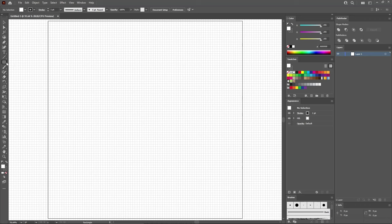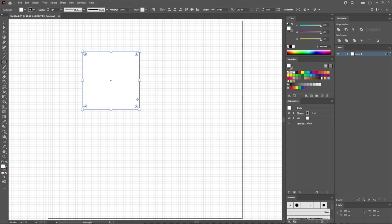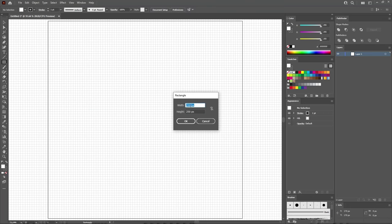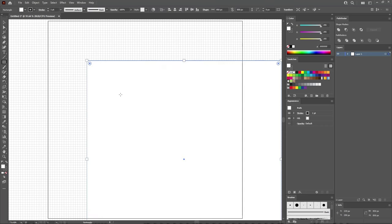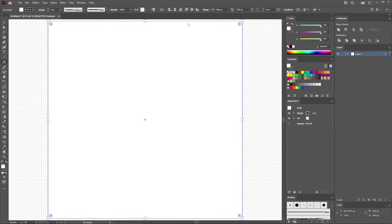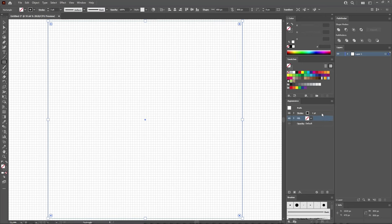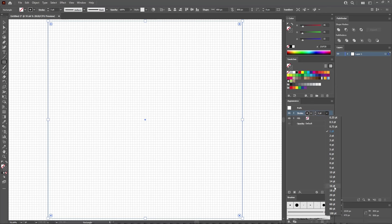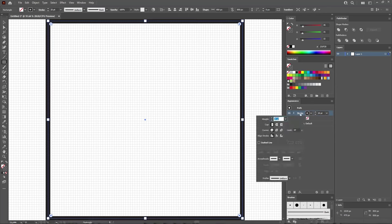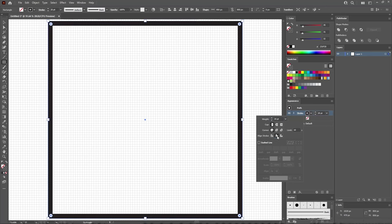Start by selecting the Rectangle tool from your toolbar. Click on your artboard, set the width and height to 850 pixels, and click OK. Focus on the control panel — make sure that the alignment is set to artboard, and click these two buttons to move your shape to the center. Move to the Appearance panel, select the fill and remove the color, then select the stroke and increase the stroke width to 20 points. Click this button to open the Stroke flyout panel and align the stroke to inside.